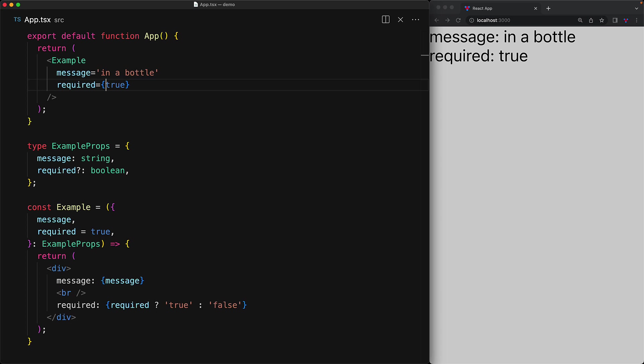Now a neat feature within JSX is that when you want to provide a value of true, you don't actually need to list it out as an explicit assignment to the literal true. And in fact, if we remove it, it would behave exactly the same as if we were assigning the value true to the required prop.